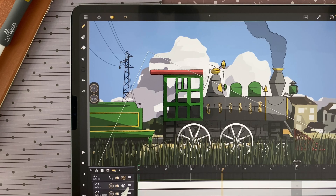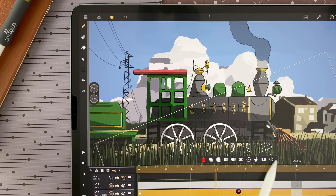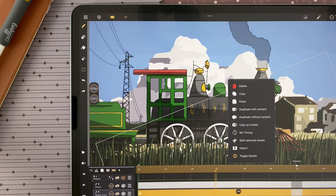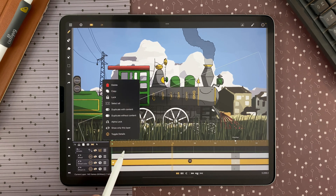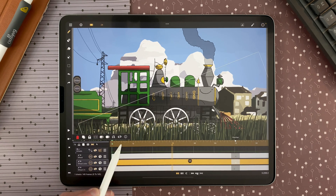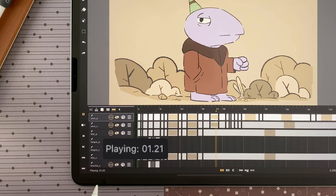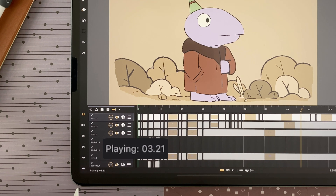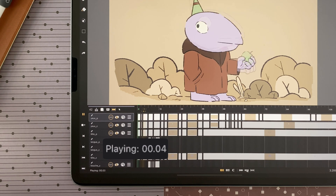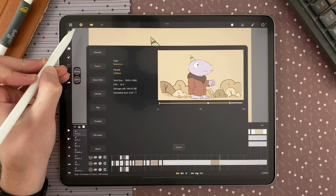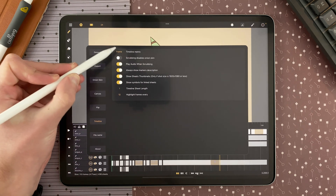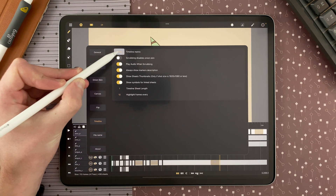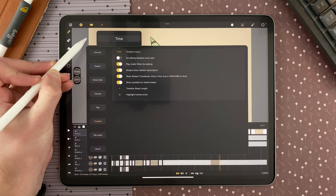In the menu of the layers and of the sheets, we added a little information button so you can learn about what the icons mean. When you play your animation, you now have the timestamp. As a reminder, you can always go to the settings, into timeline, and define whether you want your timeline metric to be frame or time.